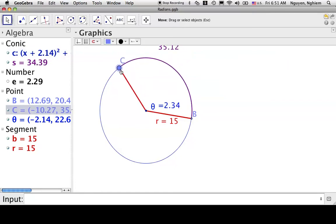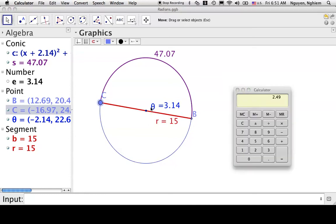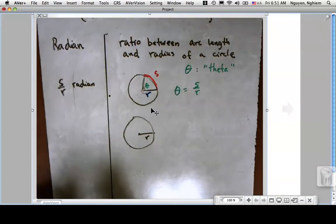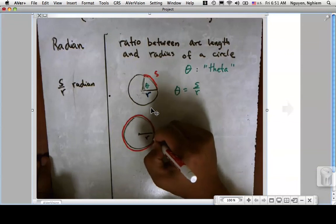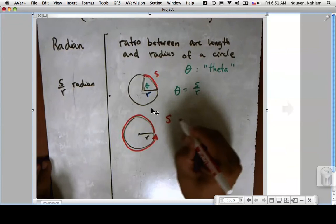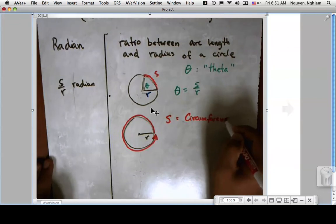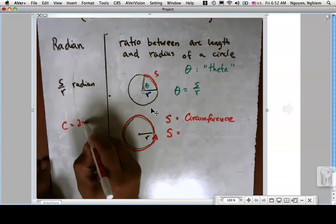Now, if I rotate the arm all the way around the circle, how big is that angle in radians? If I take a circle with radius r and an arc that goes all the way around, that arc length equals the circumference of the circle.